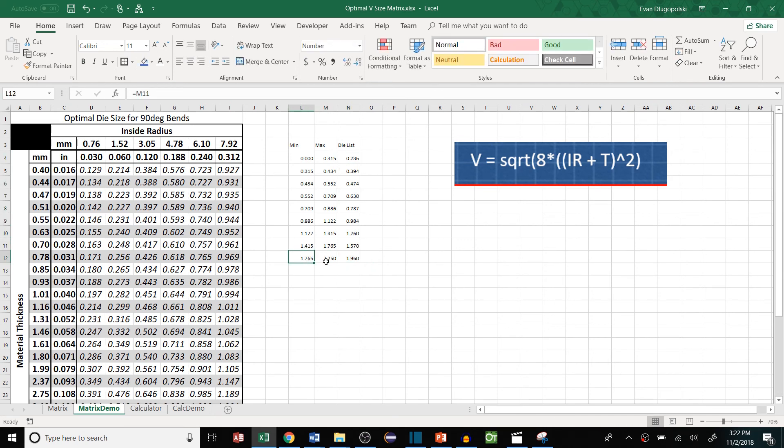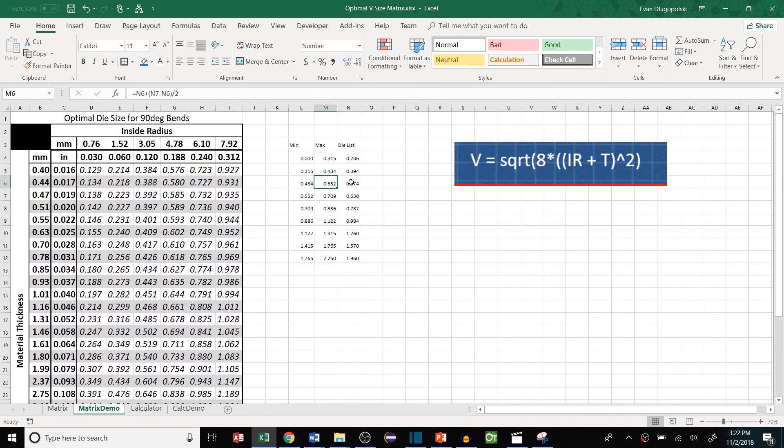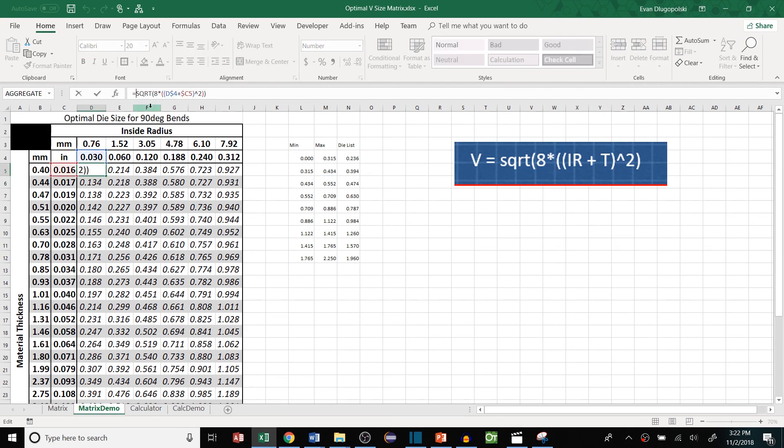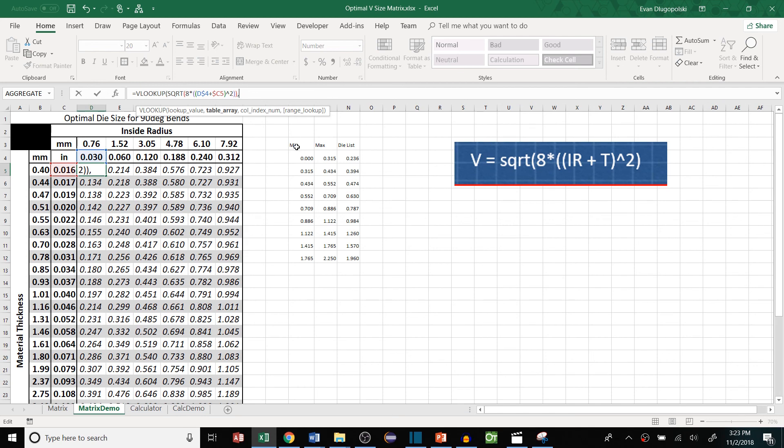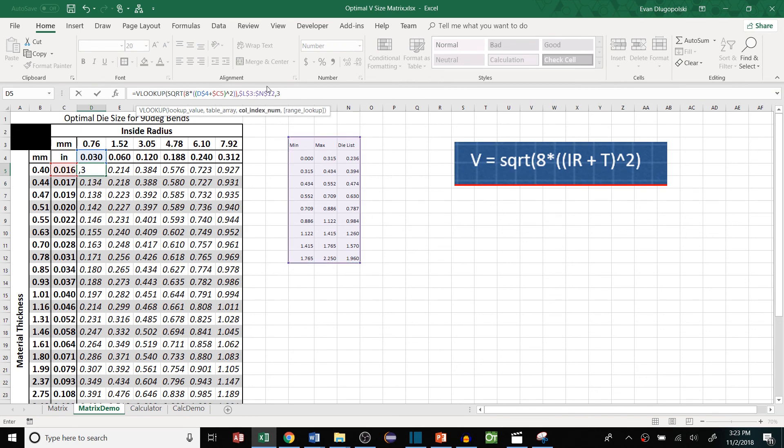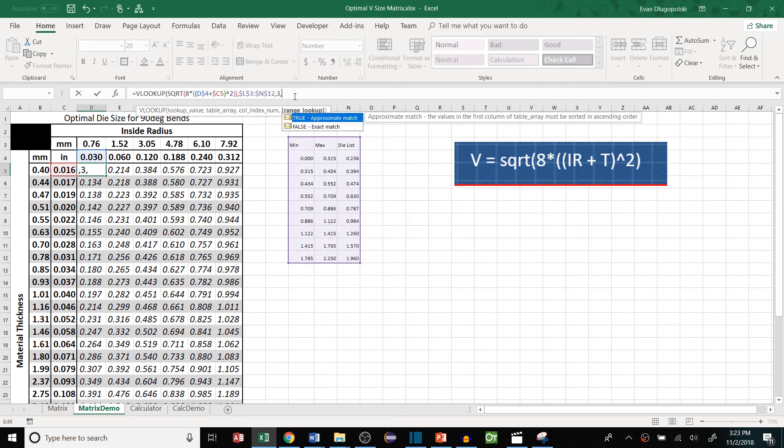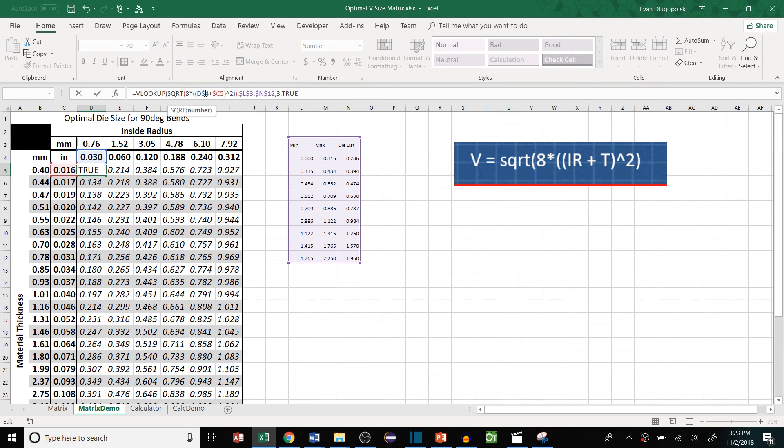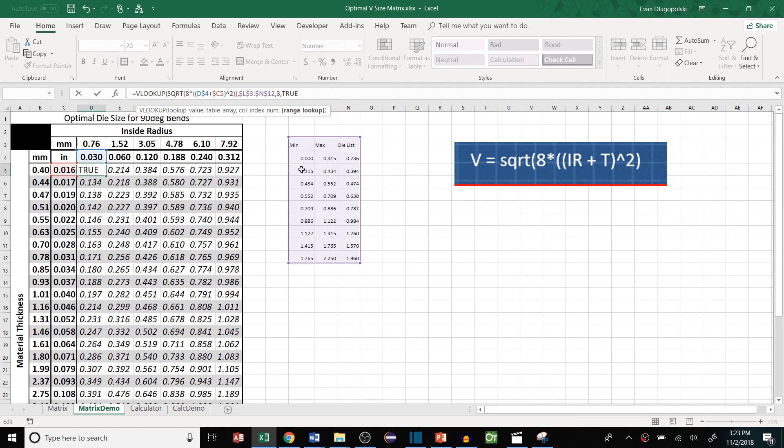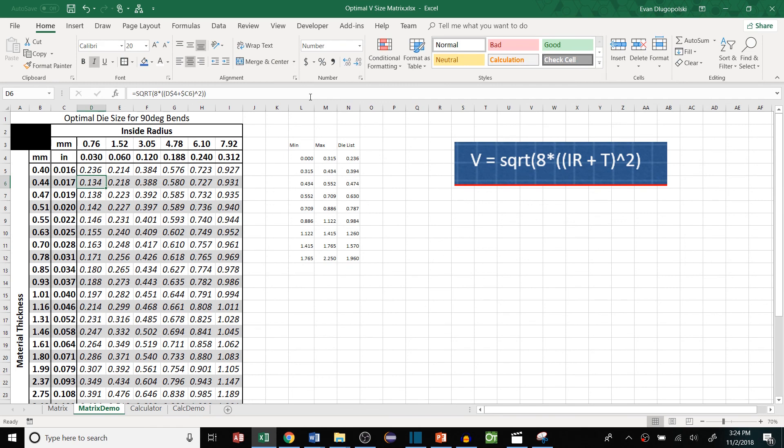So again we're setting the ranges that if one of these values falls between each one of these it'll select the corresponding die size. And then once we have that set up we can set up a VLOOKUP to say if that value falls between our table array here and make sure to lock our table so when we fill this it doesn't move. Column index. We want to look up the third column which contains our die sizes. And then we want to set this to true. True means that it's looking up a range. So if this value, the lookup value, falls between a given row and the next row it'll select this row. So that's exactly what I want. If this value falls between zero and 0.315 it'll select this value here.